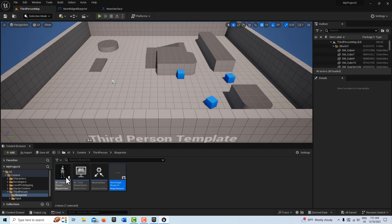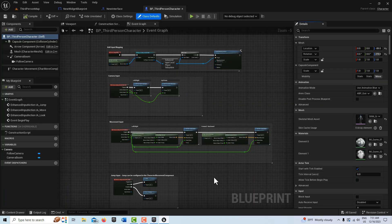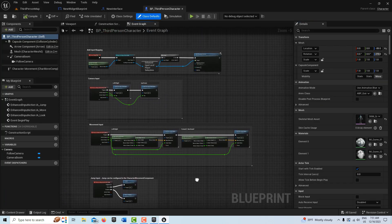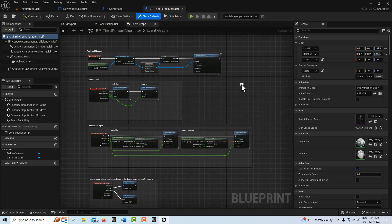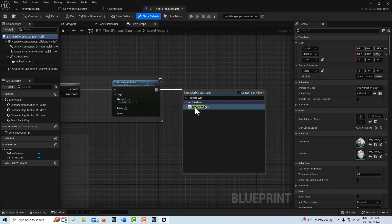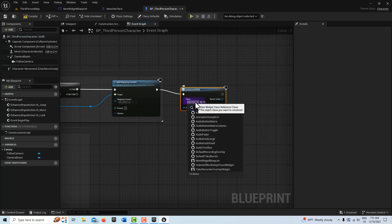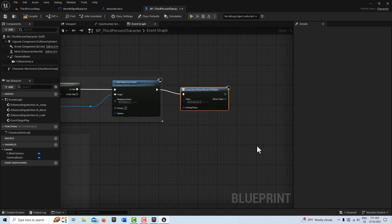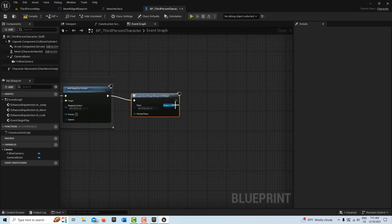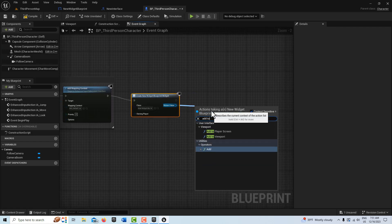And then we're going to go back into our level blueprint here. We're going to create our widget, so we'll come up here and go Create Widget. And the class is going to be our New Widget Blueprint. And then we're going to add it to the viewport. And that's all we have to do.